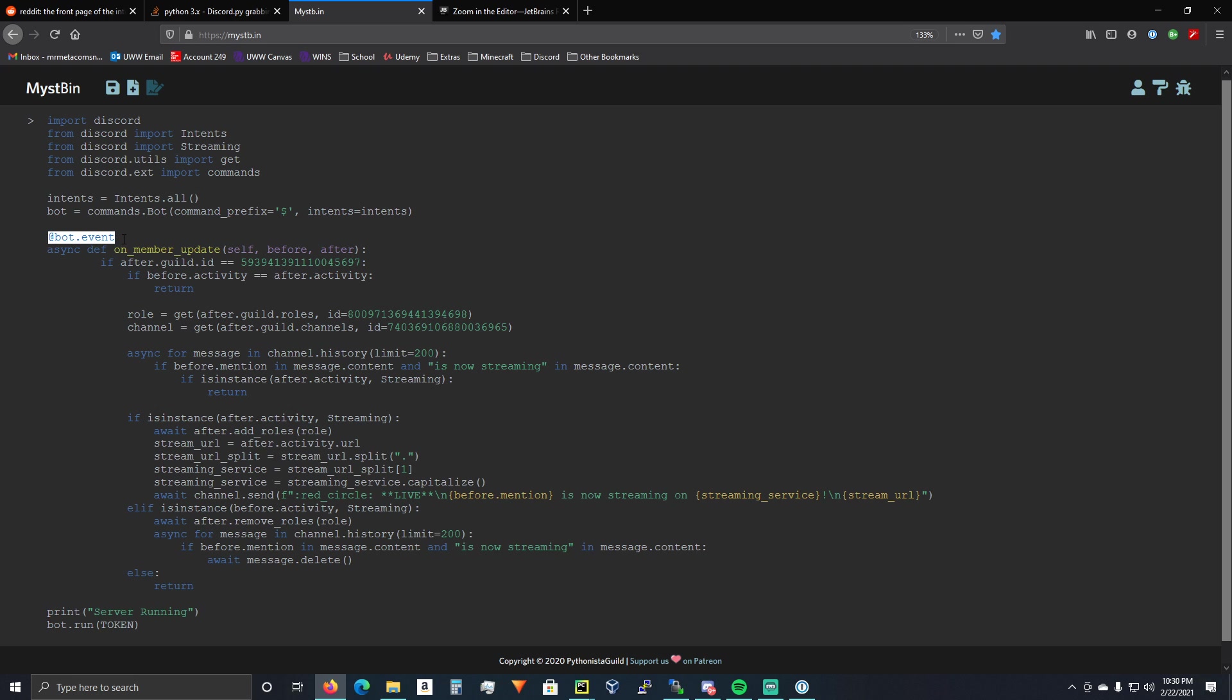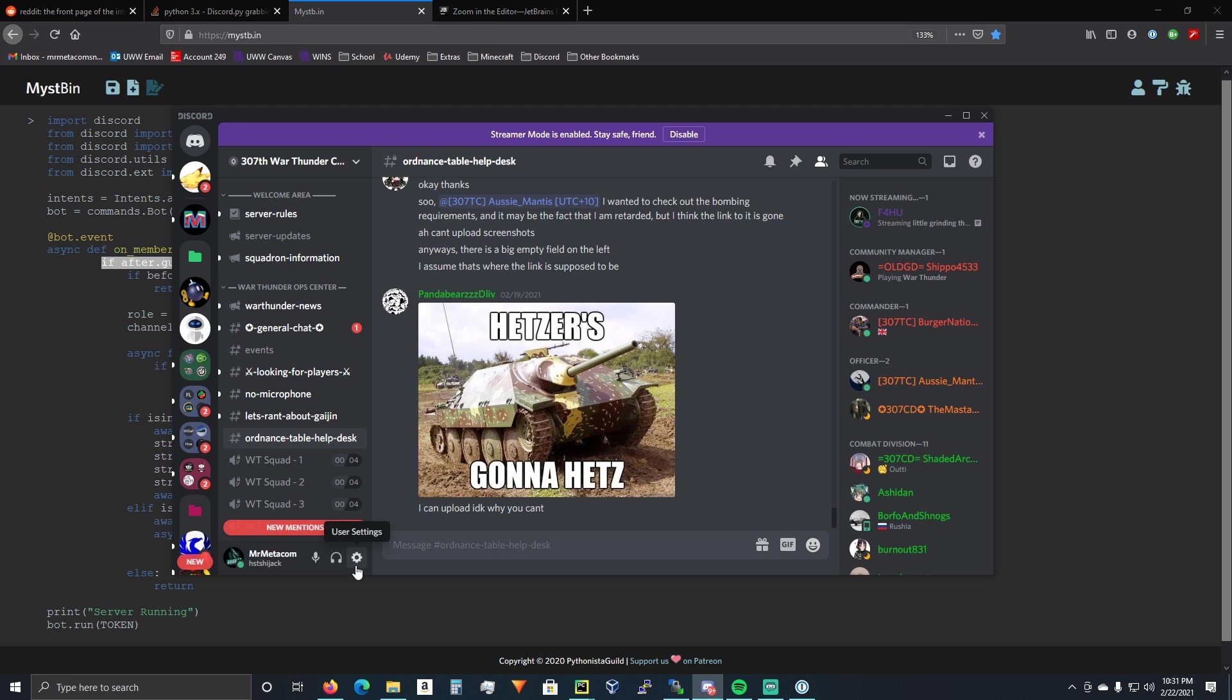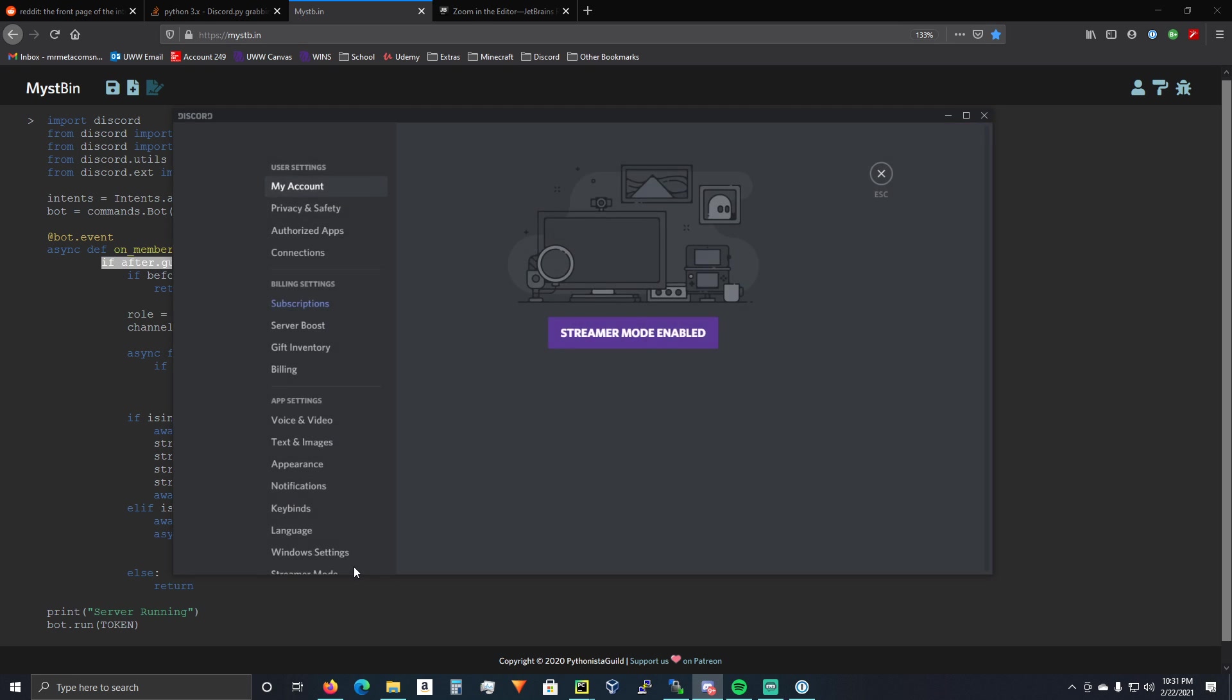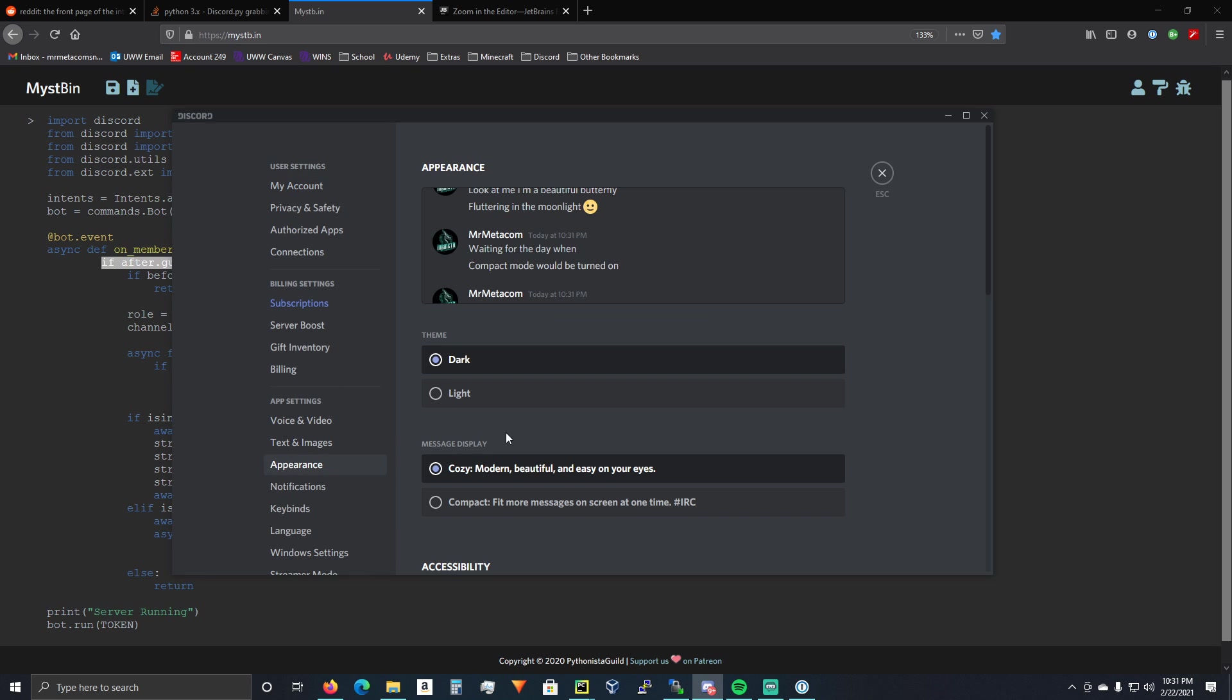Alright, so we're going to do @bot.event. And then, async def. We're going to use on_member_update. So, you're going to get your guild ID. And how you do that is you have to go to your user settings in Discord. Appearance.